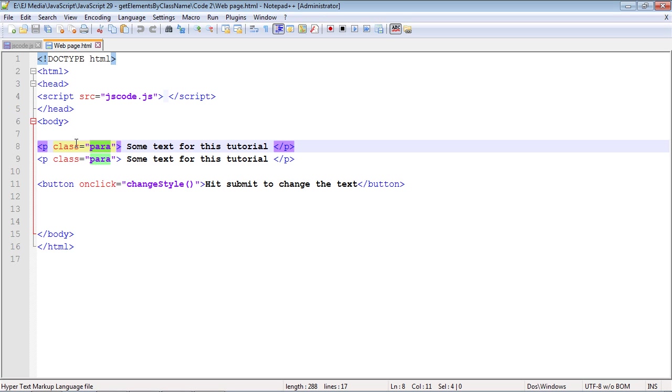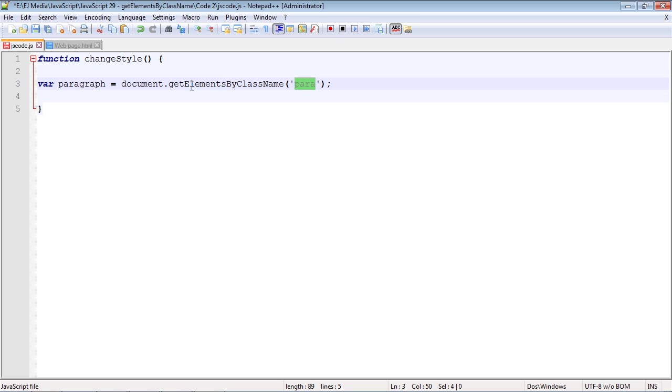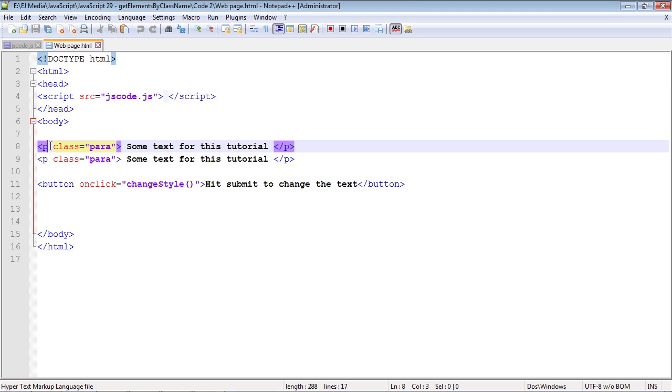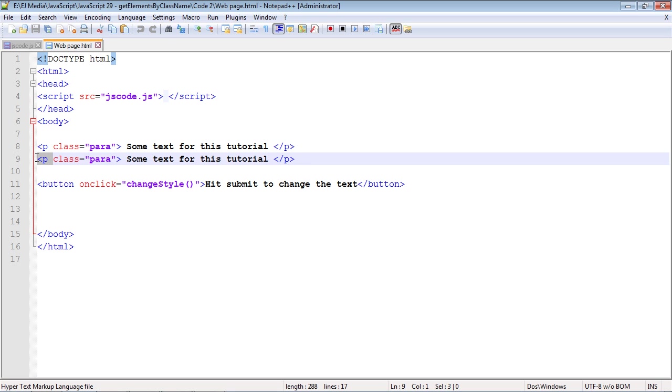Similar to the getElementsByTag method, getElementsByClassName also creates a node list. Keep in mind, when you have a method in JavaScript that's grabbing multiple elements, almost always that node list is going to be created. This first paragraph will be node list zero, the second one will be one, and on and on - it could go one, two, three, four, five, six, seven.